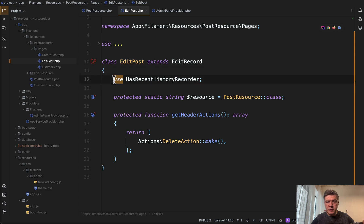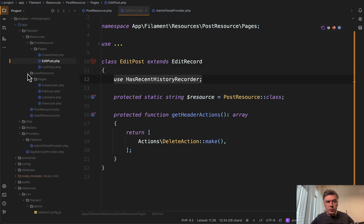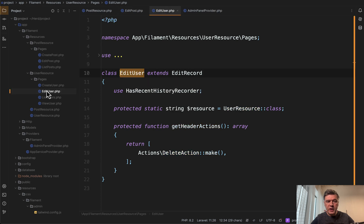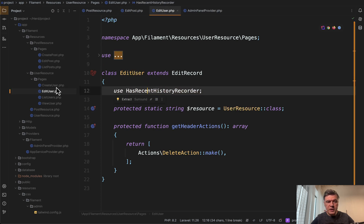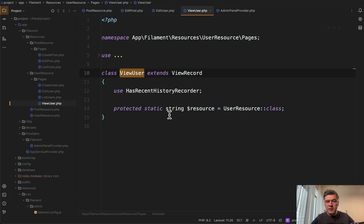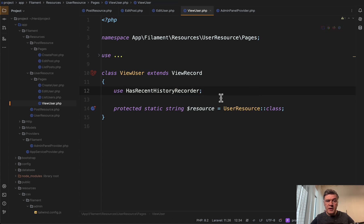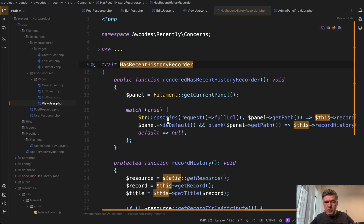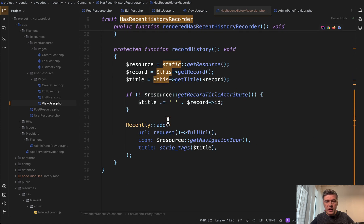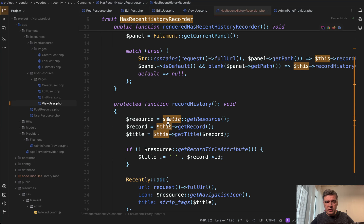In the edit post page, we add this. And then also for user resource in the pages, we have edit user page with this trait and view user page with the same trait. That enables the saving and the viewing of history. And under the hood,